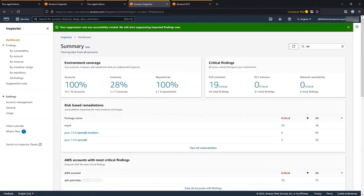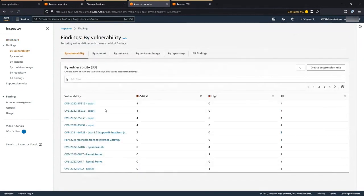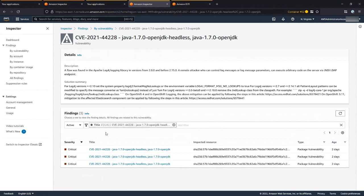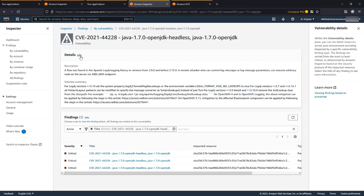Let's look in more detail at some of those CVE findings. As you can see, you've got a finding — we give you a description, we tell you what it is, and right at the top is the solution summary. If there's a publisher remediation for it, we'll put that here. Down at the bottom is a list of all of the instances or images that are impacted in your environment by that vulnerability. You can click in to get more information and understand how we view and group those findings.